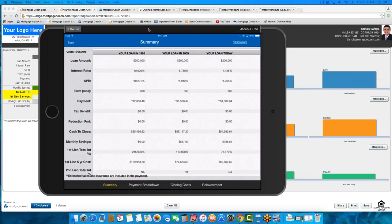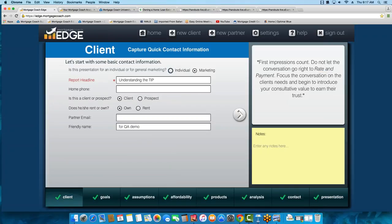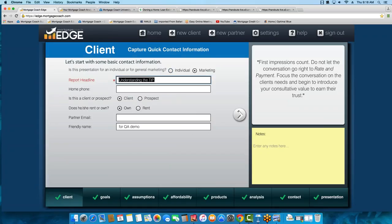Let me show you how to build this report. The cool part about this one is you're just using the same loan three times, so you can build it very quickly. I made it a marketing presentation — the reason being that when you do that, it strips off any borrower information that might be in the contact area. When we do marketing, it actually strips off property information, which covers us right there. I named it 'Understanding the TIP' and gave it a friendly name.